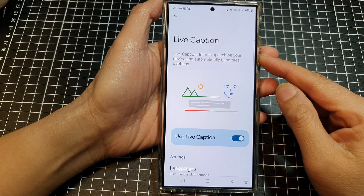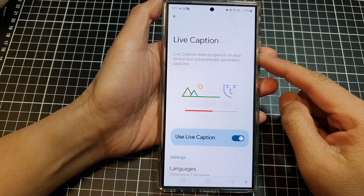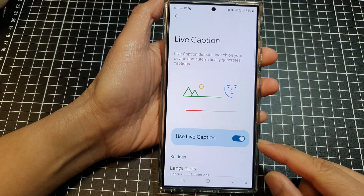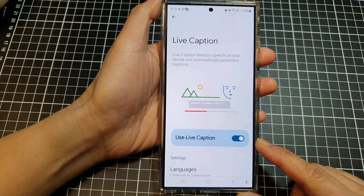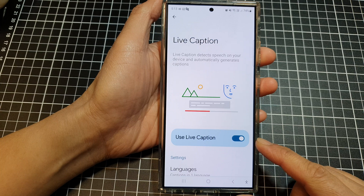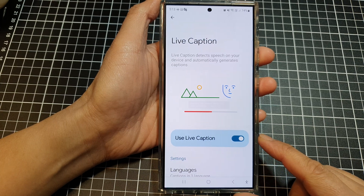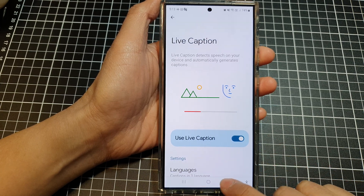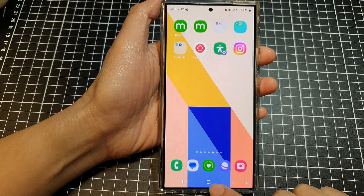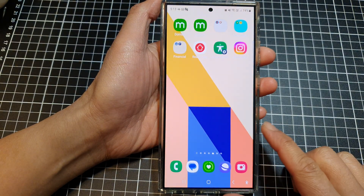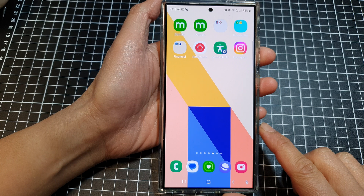How to turn on or turn off Live Caption on the Samsung Galaxy S24 series. First, tap on the home button to go back to the home screen.